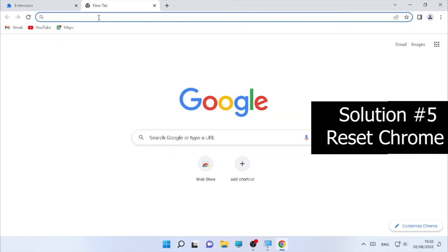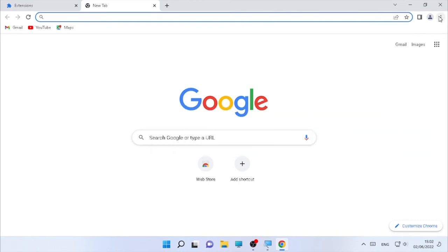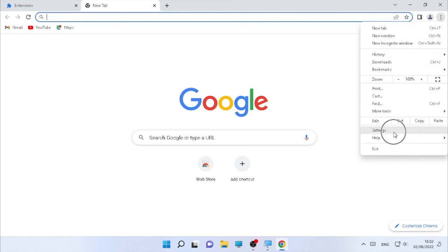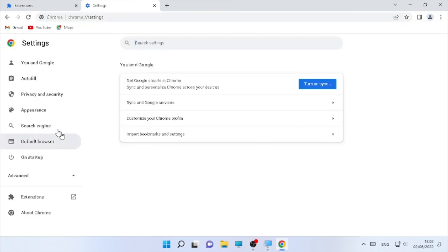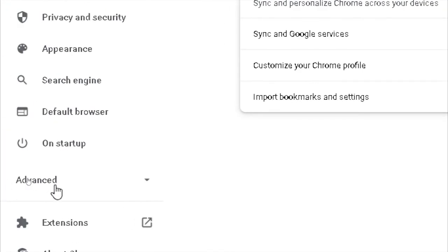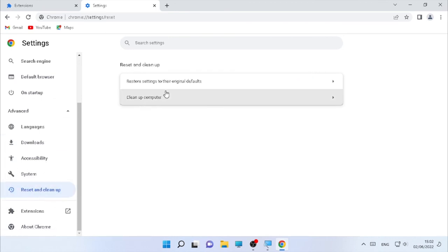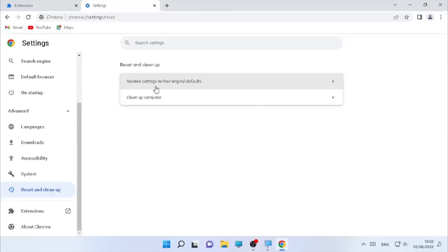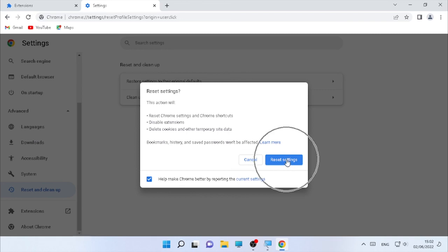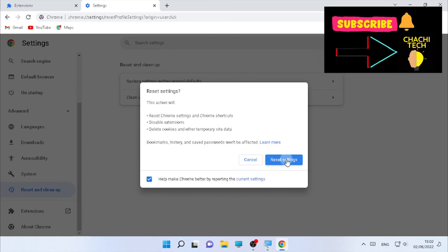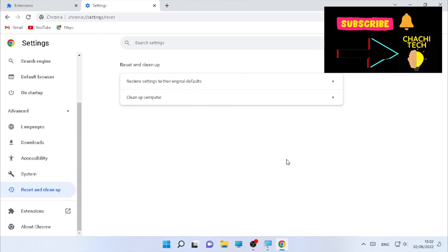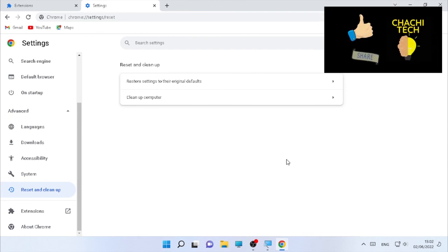The final solution is to reset your browser. Click the three dots, go to Settings, then click Advanced. At the bottom you will find 'Reset and clean up' — click it, then select 'Restore settings to their original defaults' and click 'Reset settings.' This will reset everything and help resolve the white screen problem.